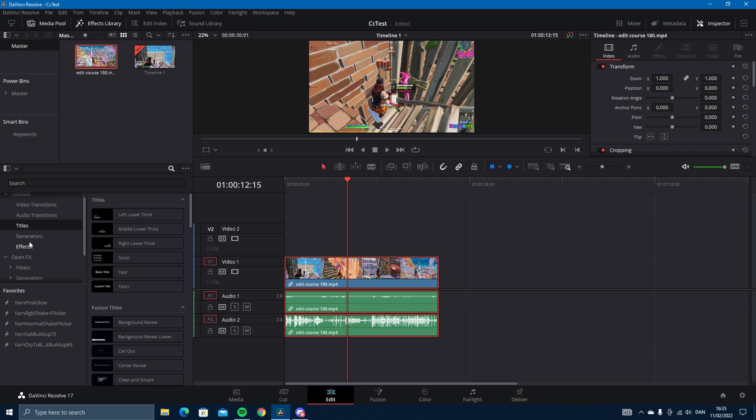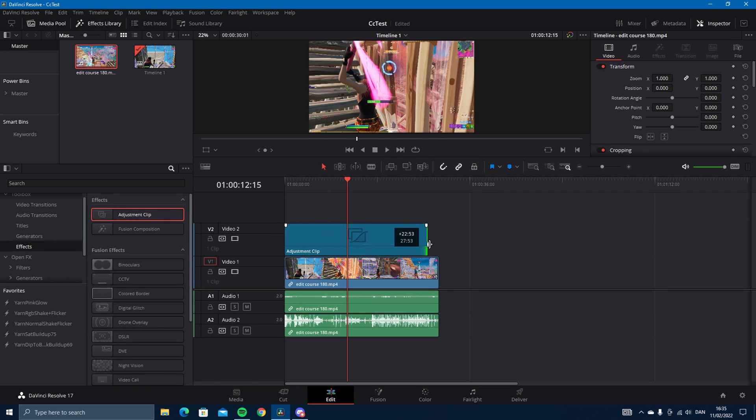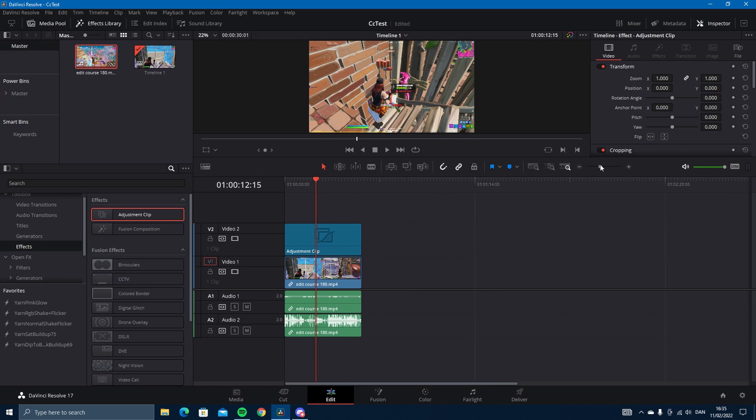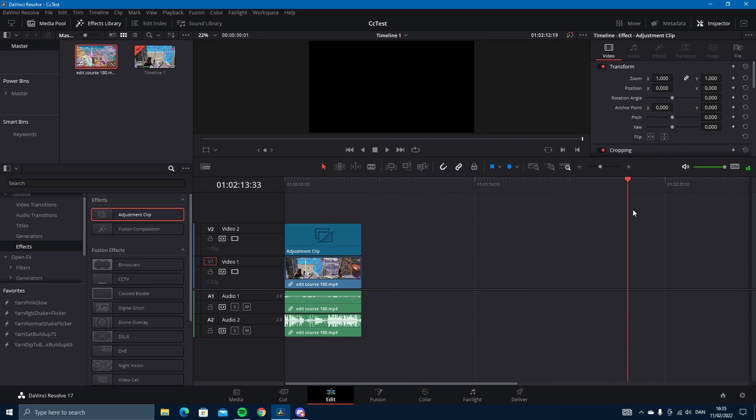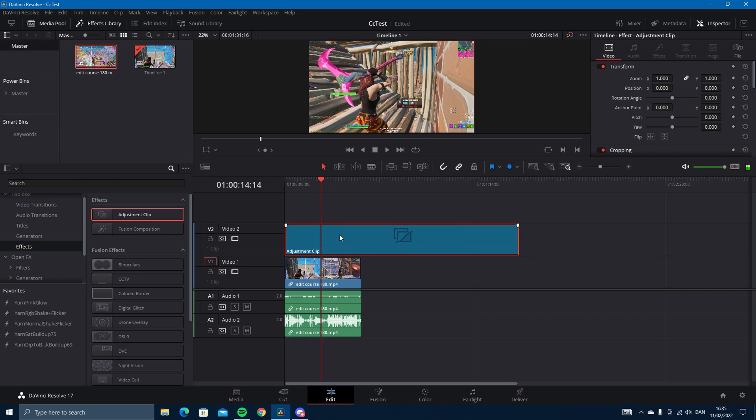We're going to drag in a clip and then we are going to add an adjustment clip. If you have a video that's a minute long and you want to add color correction to the whole video, you can just drag an adjustment clip over everything and that will adjust the color of everything.